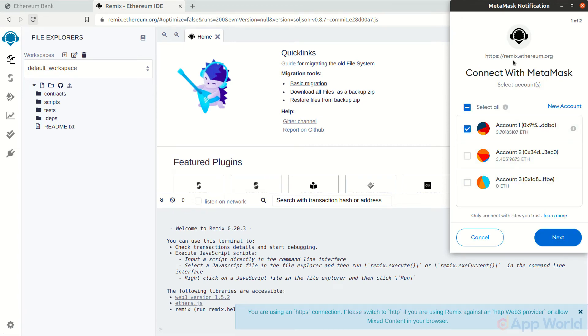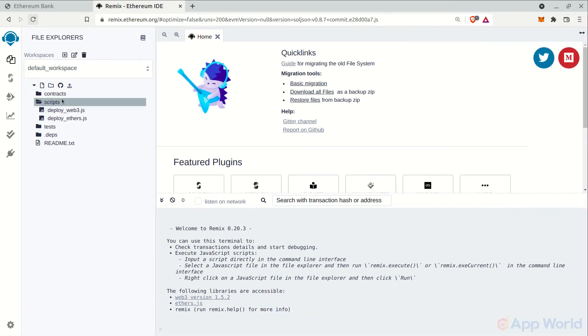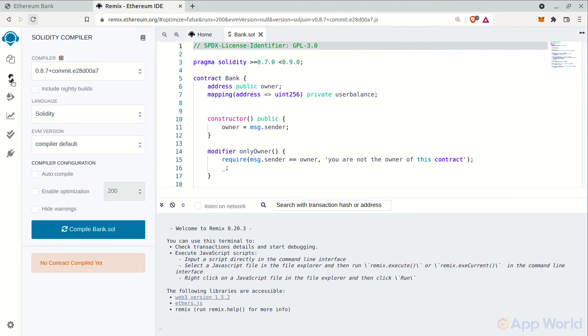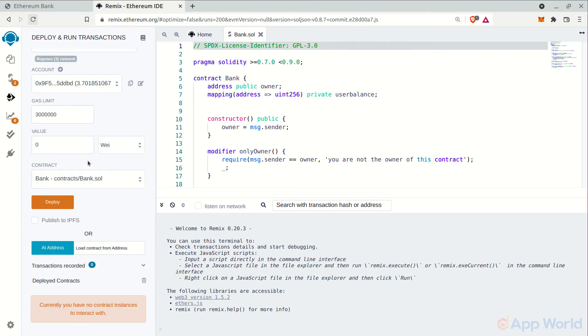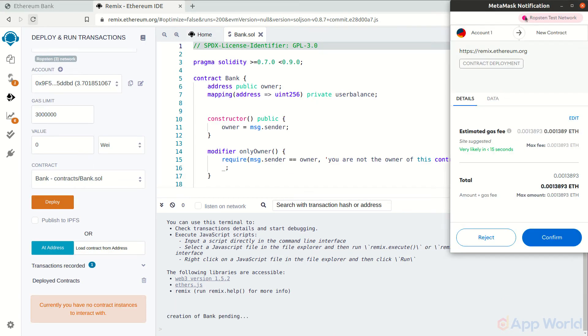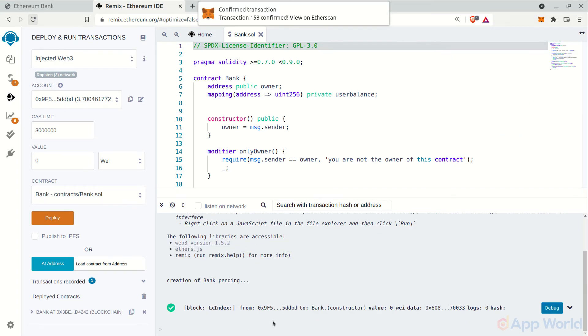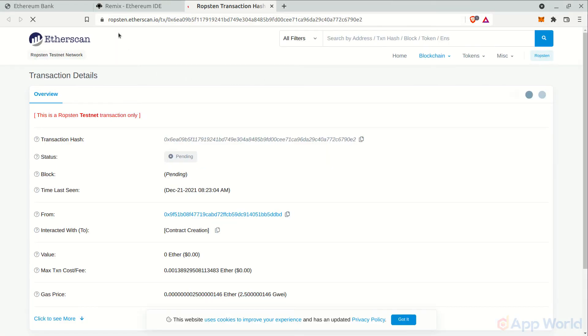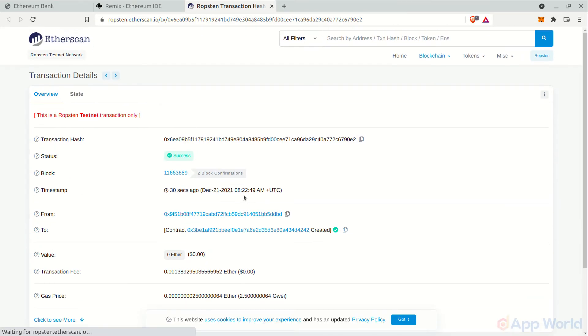Let's compile and deploy the smart contract again. As you can see, the smart contract is going to be deployed on Ropsten test network. Let's hit confirm and wait for the transaction to get confirmed. The transaction is confirmed now and you can check it on Ropsten Etherscan as well.